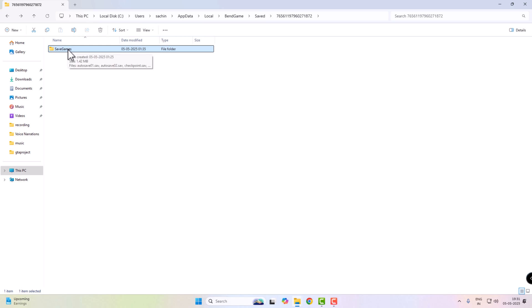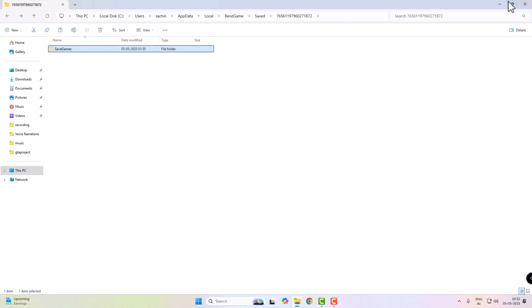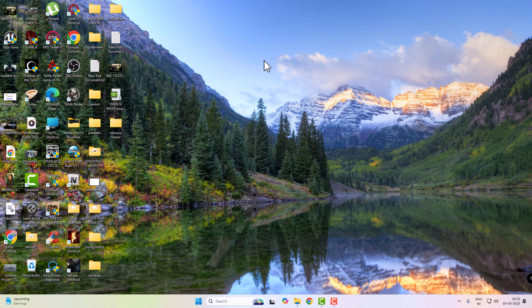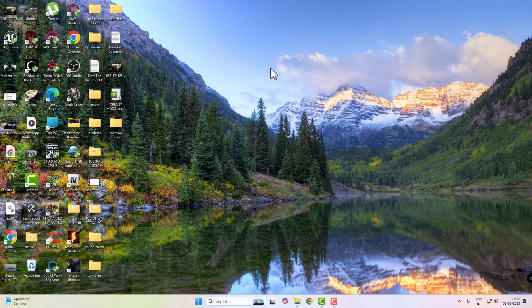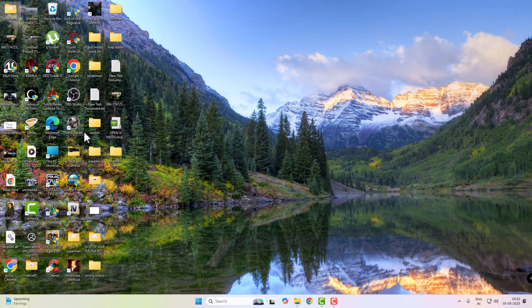Before replacing the new save game file, it is a good idea to backup your existing one. Just copy the entire save game folder and paste it somewhere safe, as shown in the video.